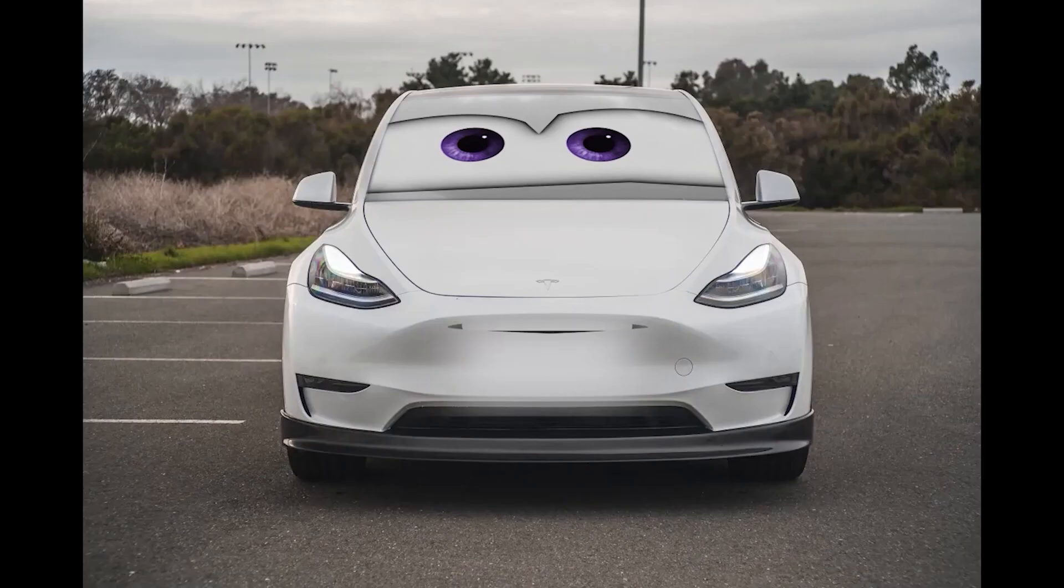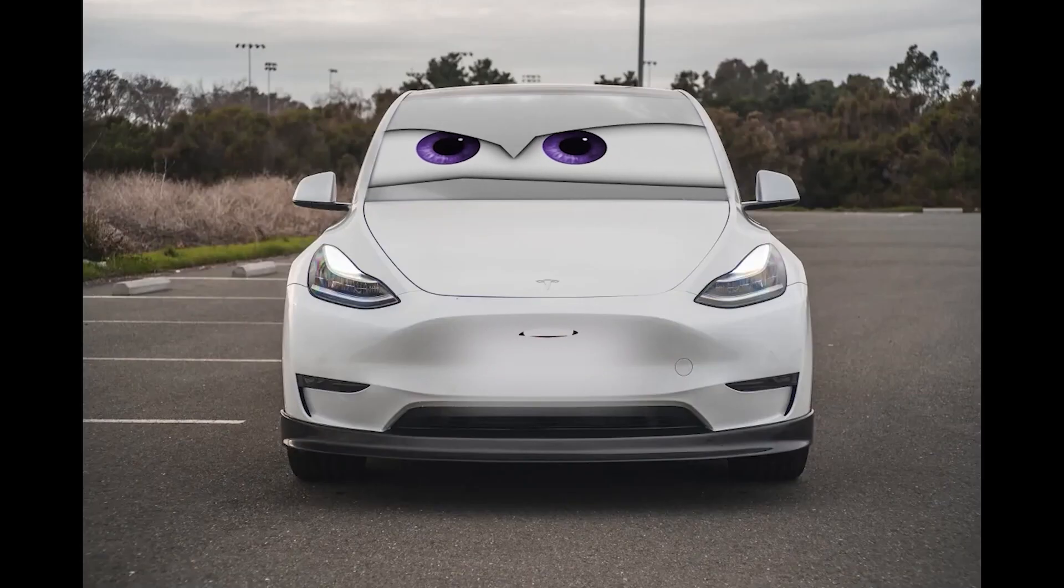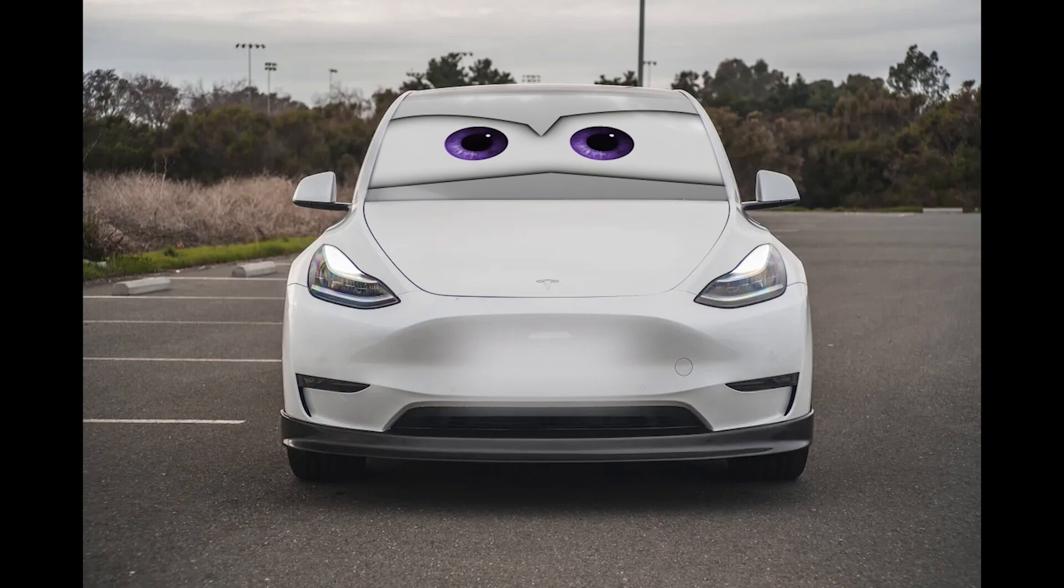It's finally here. Today I'm going to show you how to make this animated Pixar car mouth. It's pretty easy, so let's jump into it.